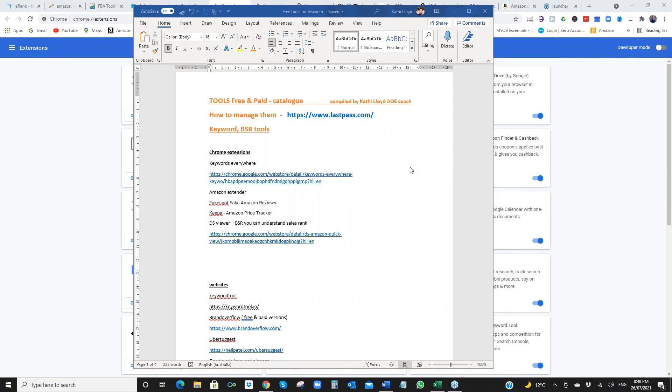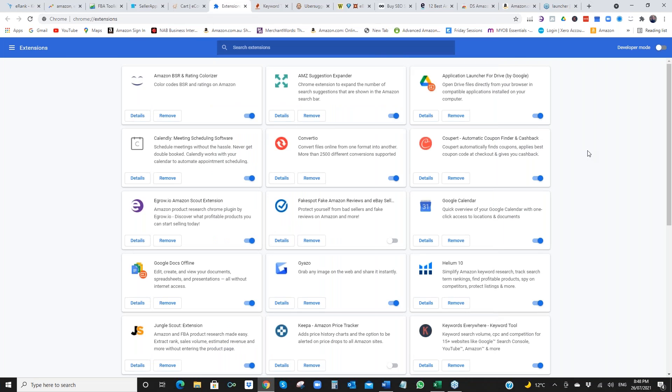I thought I would share a whole lot of tools that are mainly free, which is always a good thing. And some are paid and some are a mix of both. So I thought I would start with Chrome extensions, because I've got lots of Chrome extensions. So here is my Google Chrome extensions.